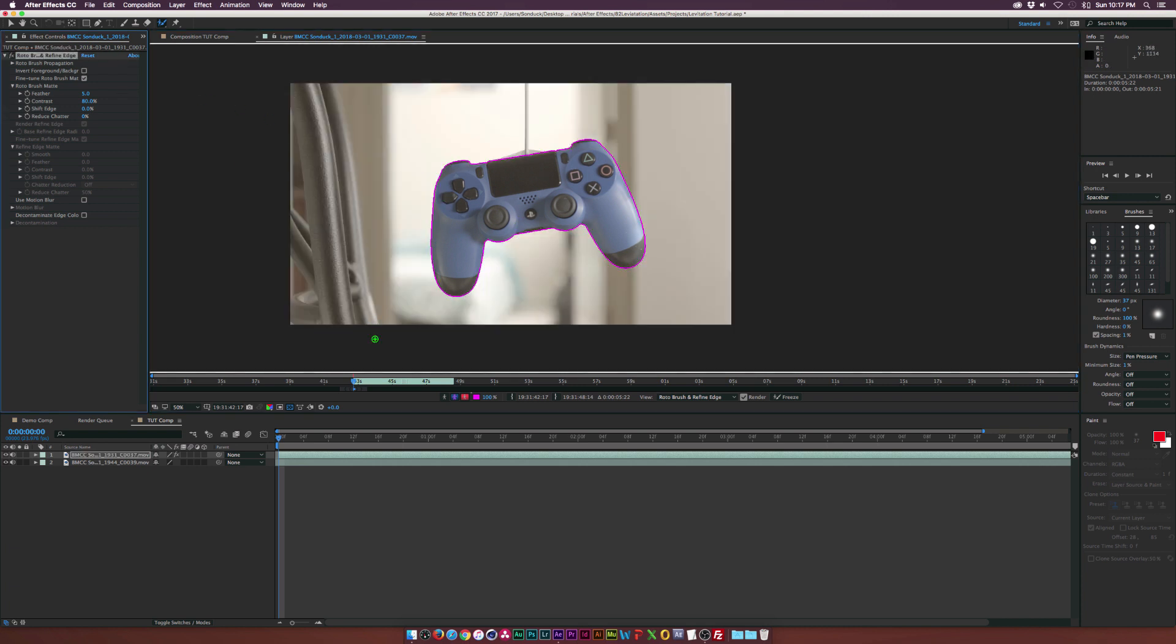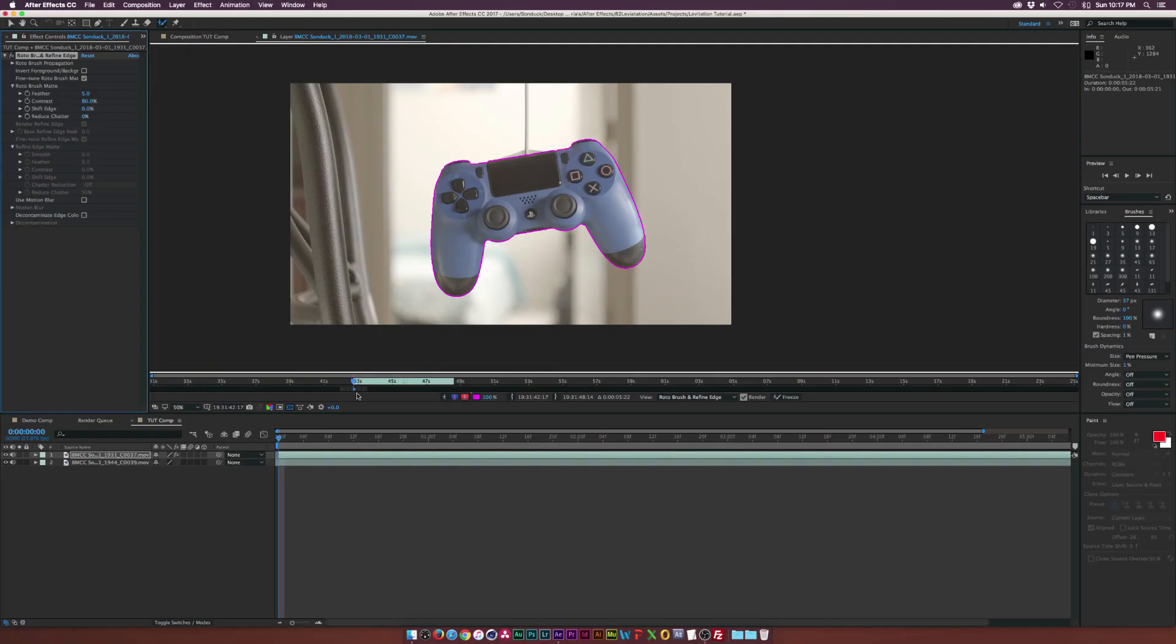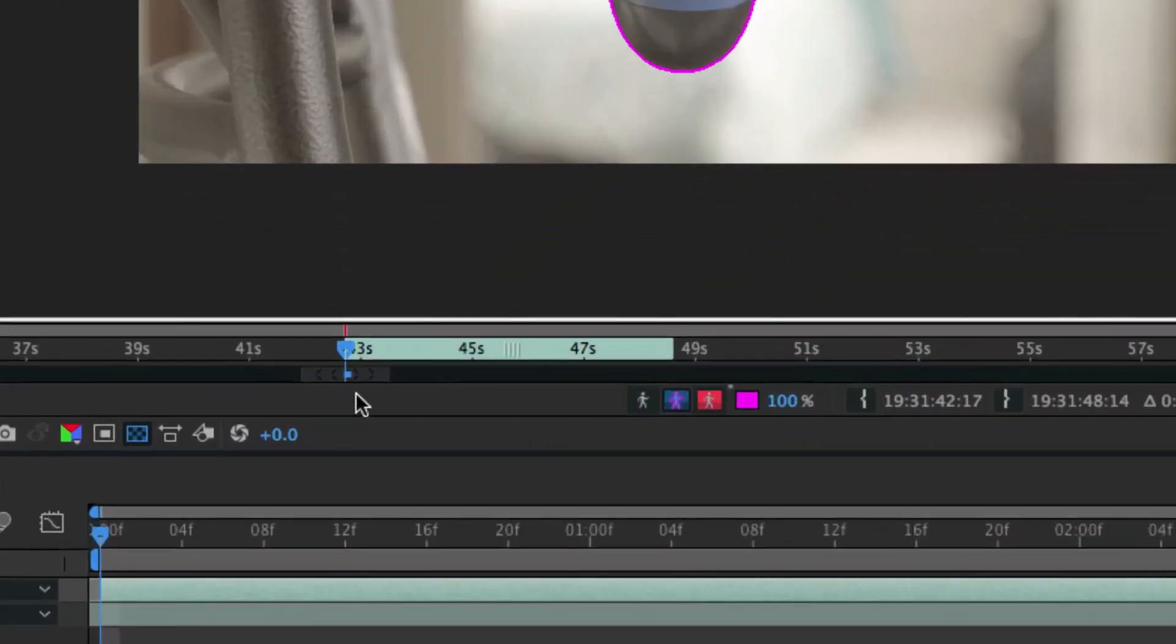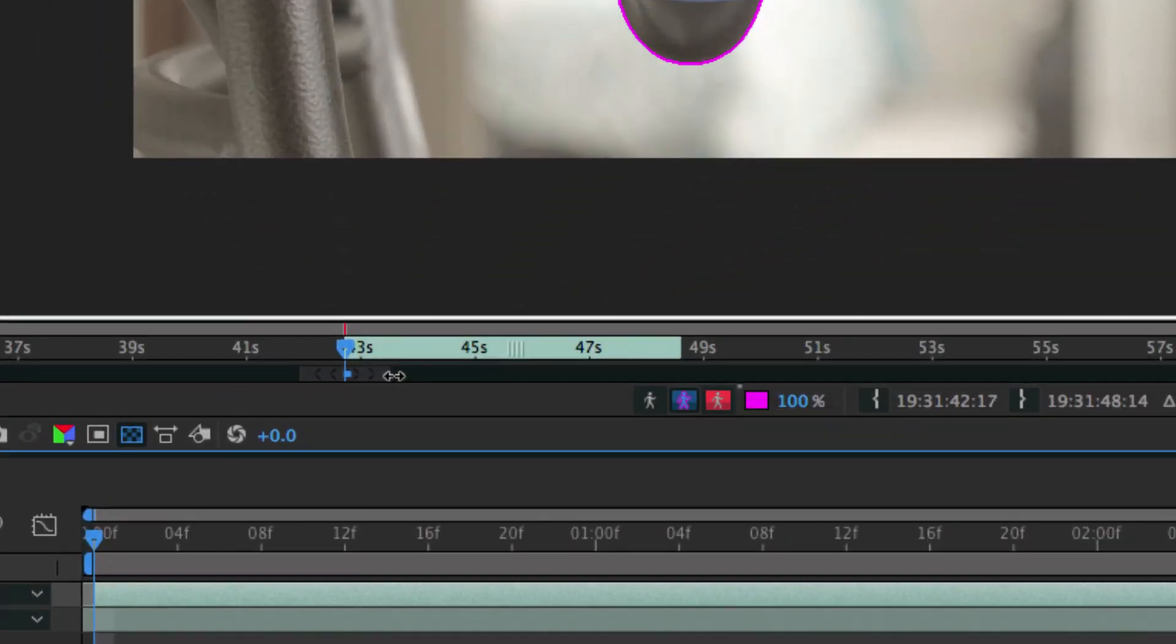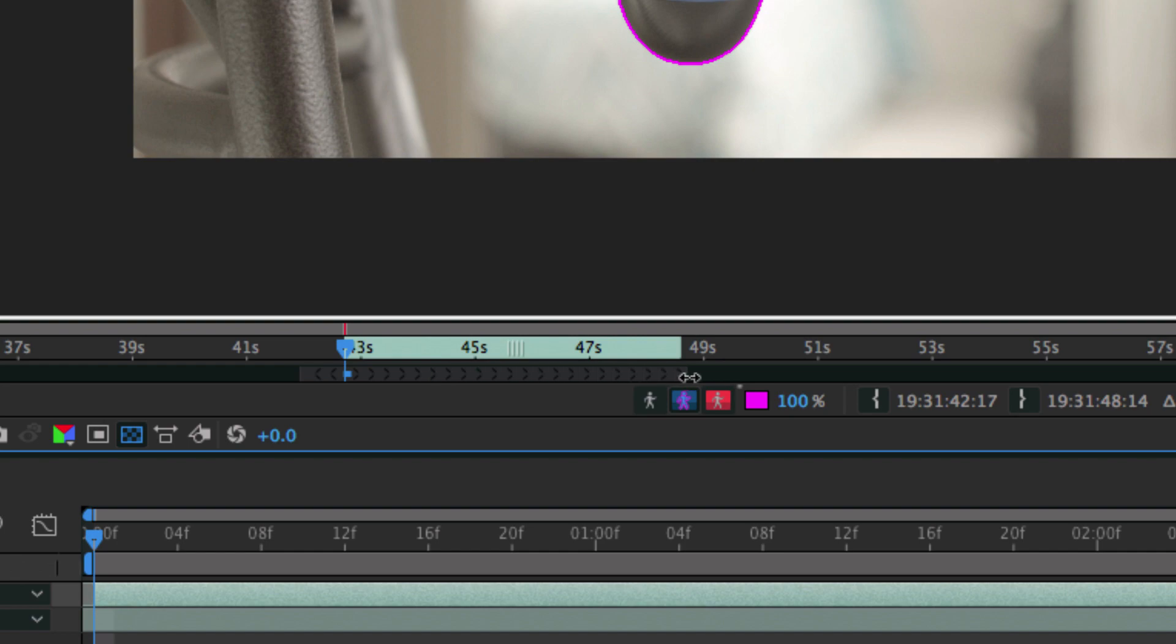So what we need to do is we want this entire mask to be applied to every frame to the end of our clip here. So if I zoom in here, we see this tracker sort of thing here. What we need to do is drag this out all the way to the end of our clip, which is about right here.